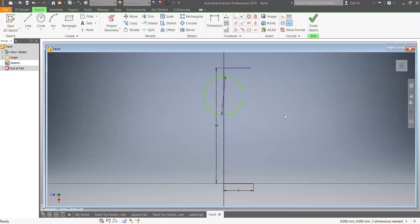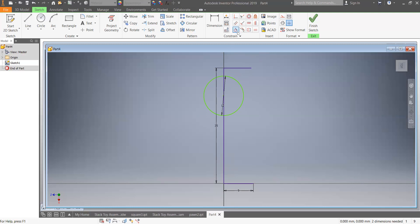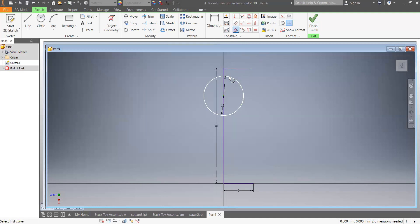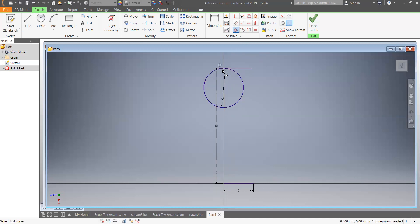Grab that center and put it on the axis so the center is now on the axis line. Now we're going to move it up until it touches the top horizontal line, making sure they just touch. Come up to the constraining button and use the Tangent button. Click on that, click on the circle, then click on the top horizontal line and they'll lock in at a tangent.